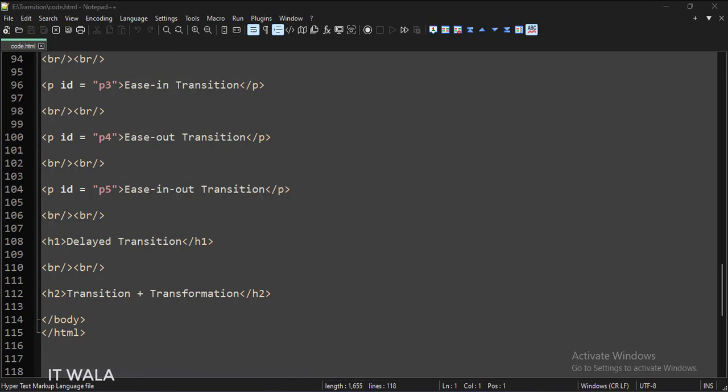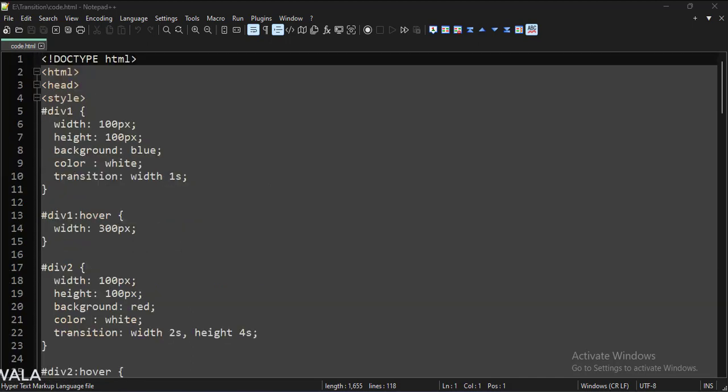We will apply different transitions to these elements. In the style tag, we have written their CSS.